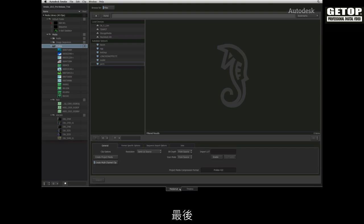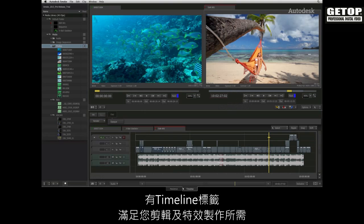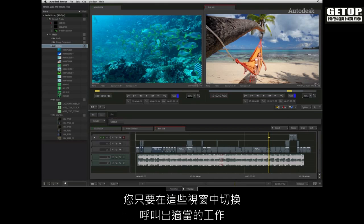And finally, you have the timeline tab for all your editorial and effects creation needs. You can simply switch between these windows to call out the appropriate tasks.